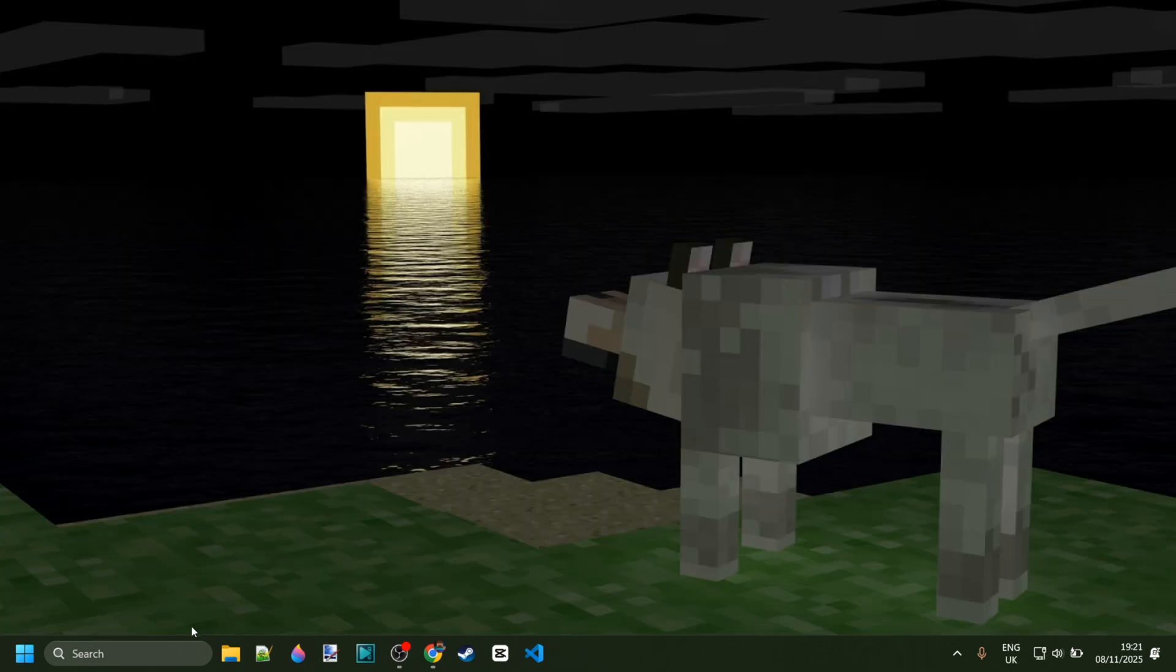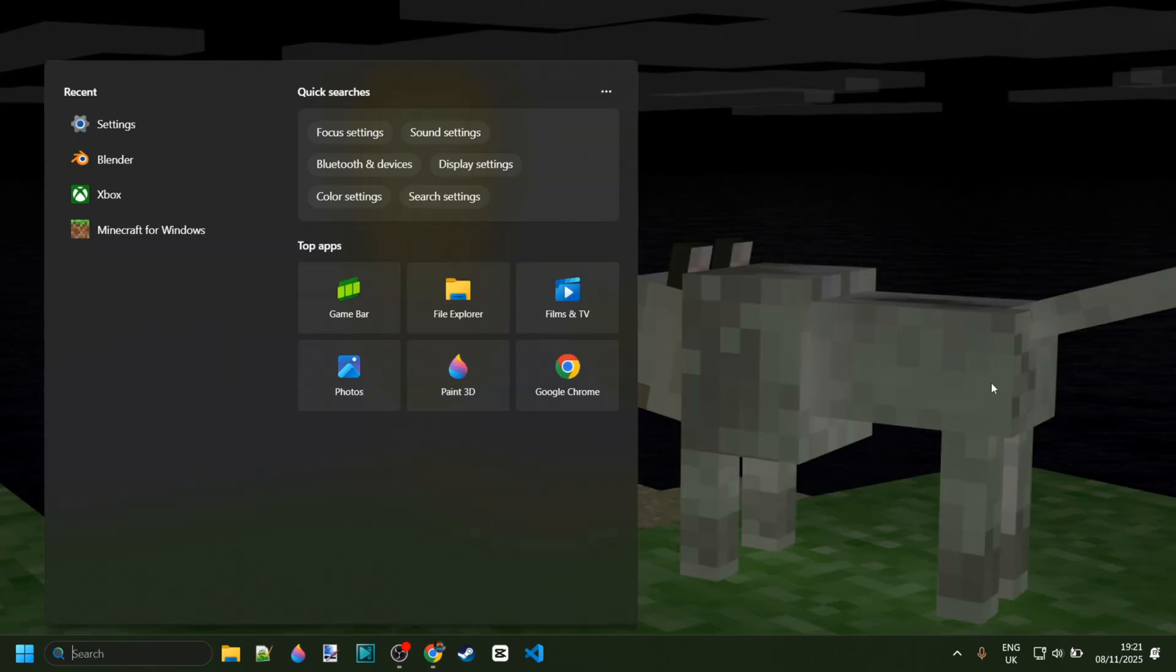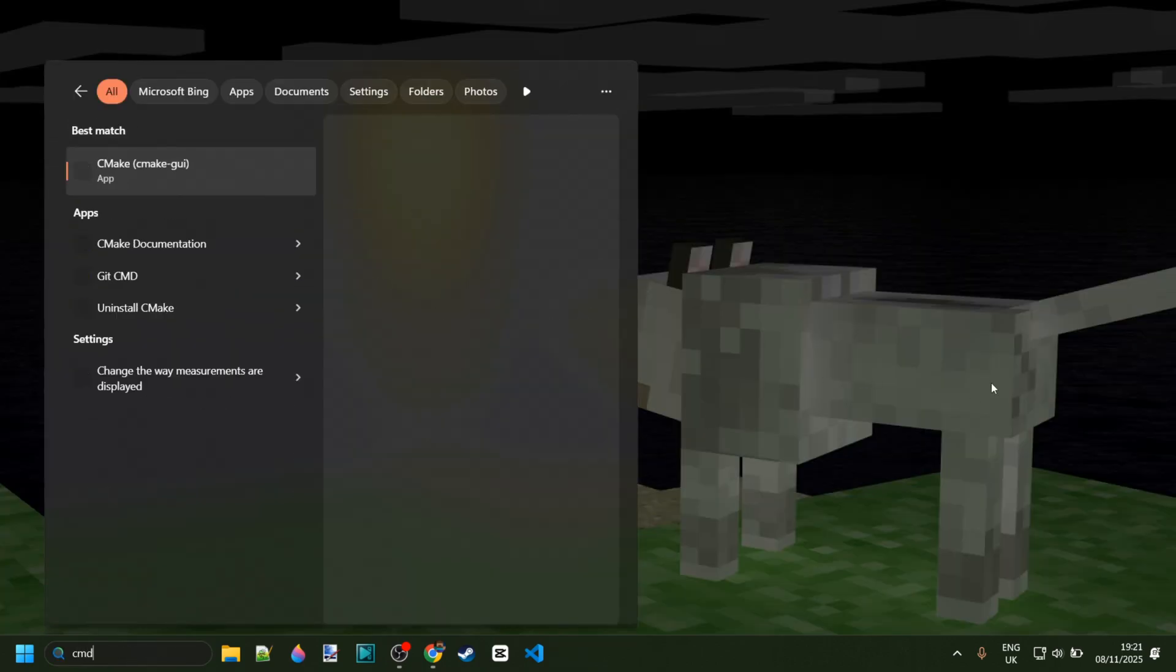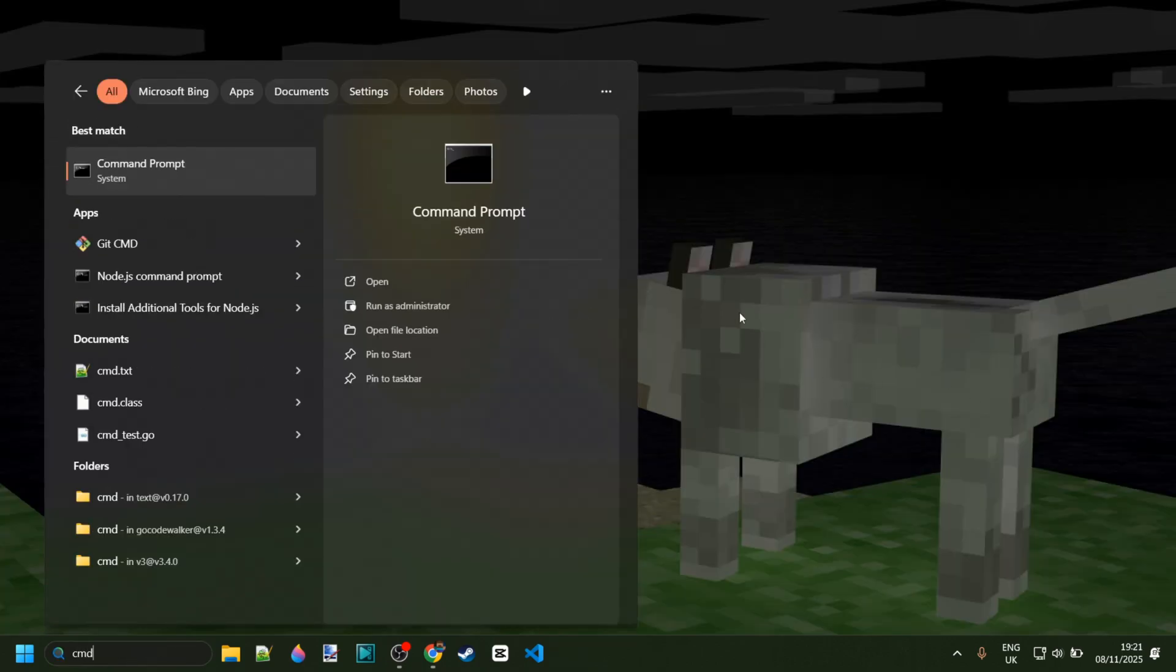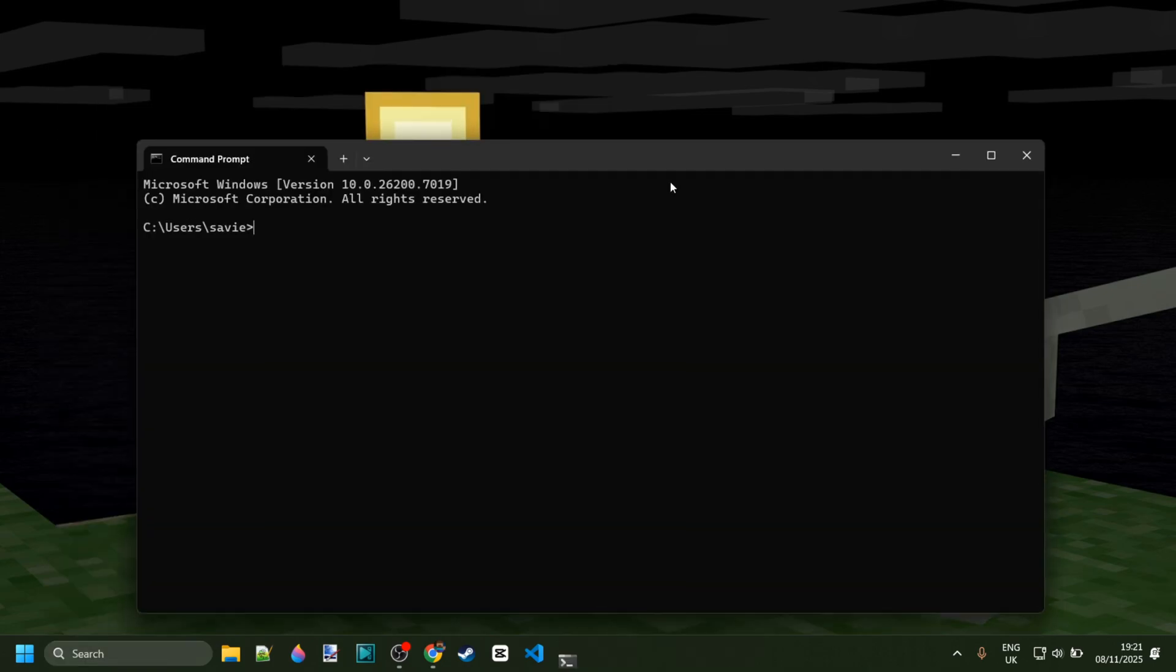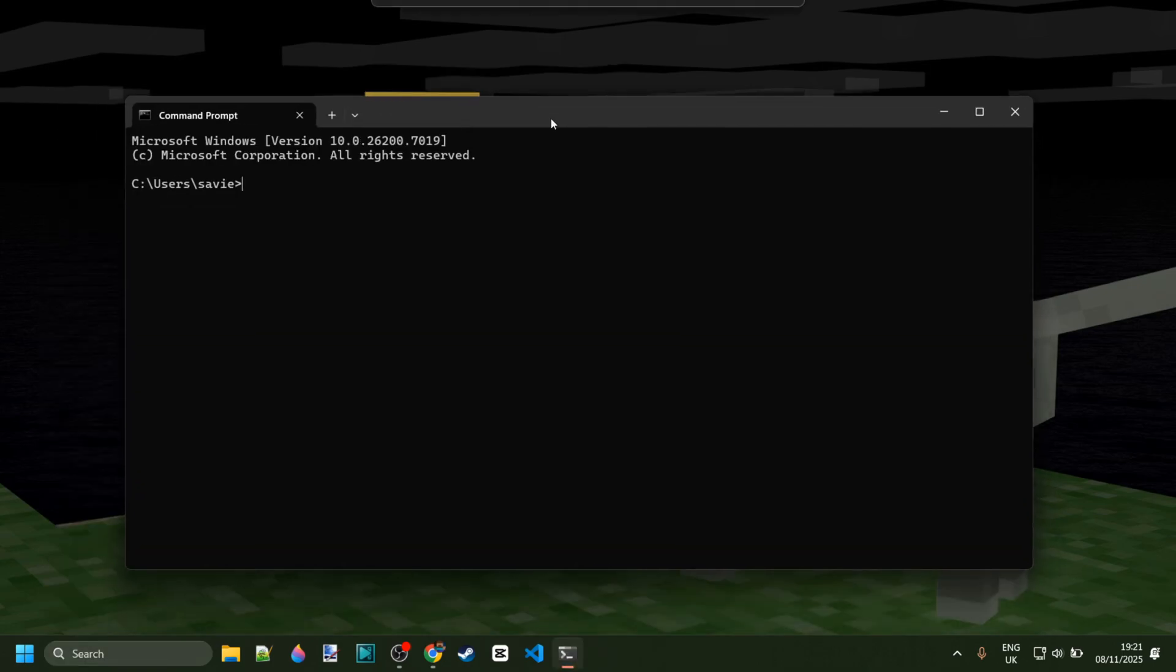Finally, you want to go ahead and open up a command prompt, which you can do here by typing in cmd, and then you want to type in wsreset.exe. What this is going to do is reset the Windows store for you. Just bam, reset it.